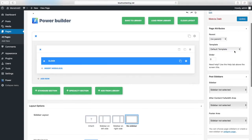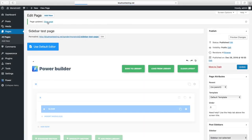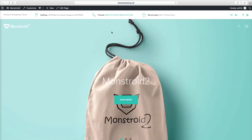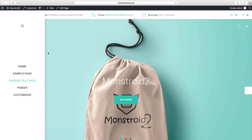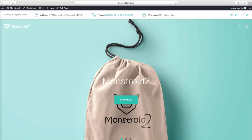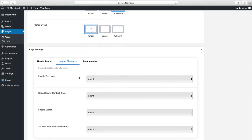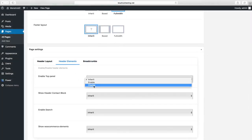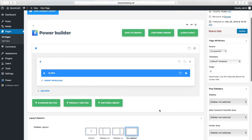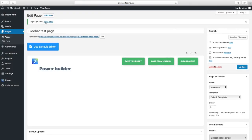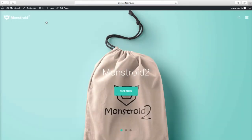After you have changed all the needed settings, click on Update. As you can see, the Header Layout has changed — Overlay and Invert Color Scheme options are put on. Also, you can switch on or off Header elements. In just a few clicks you can create a minimalistic and stylish header on the needed page, while your Home page stays static.